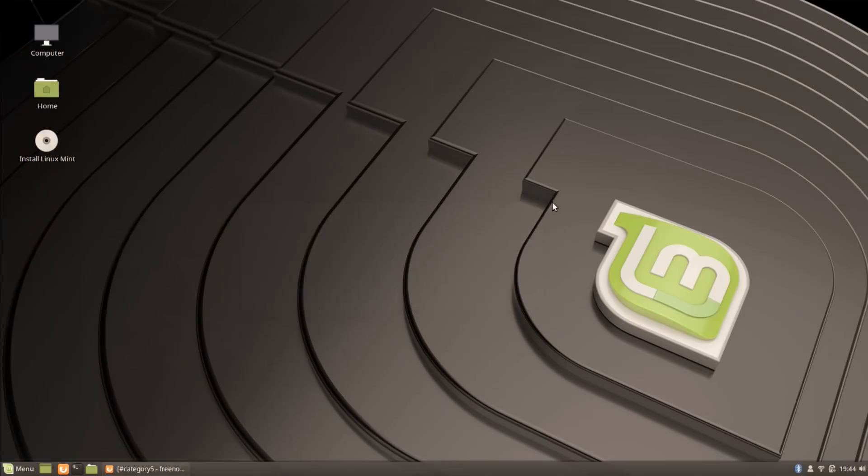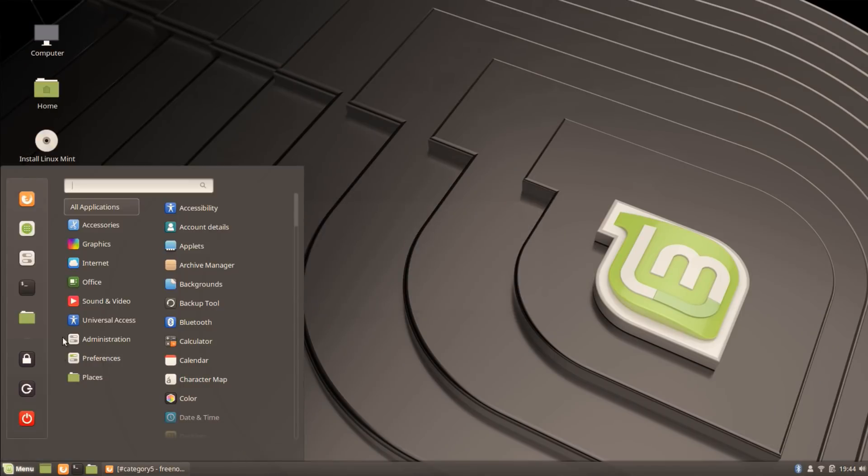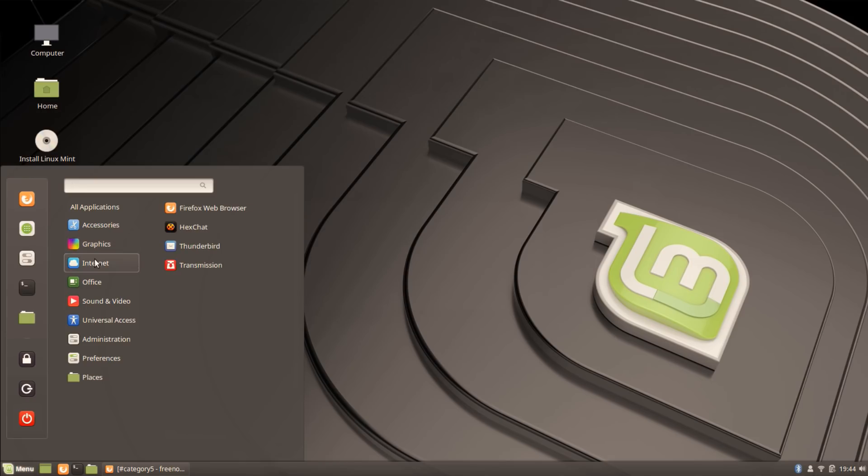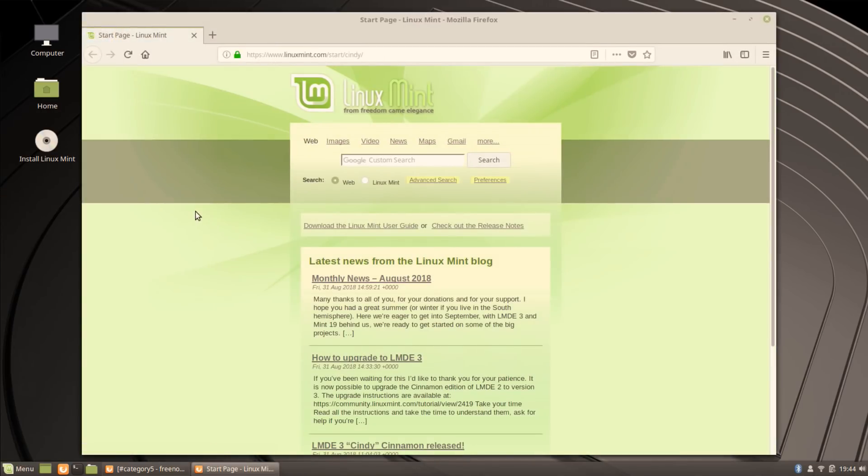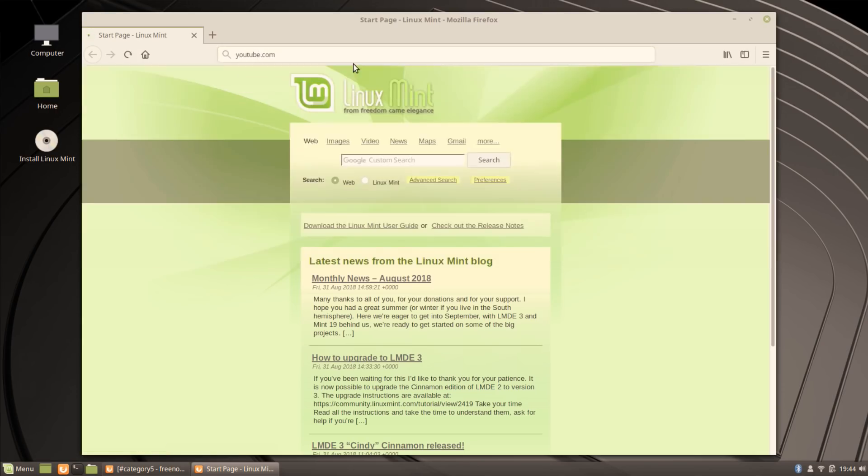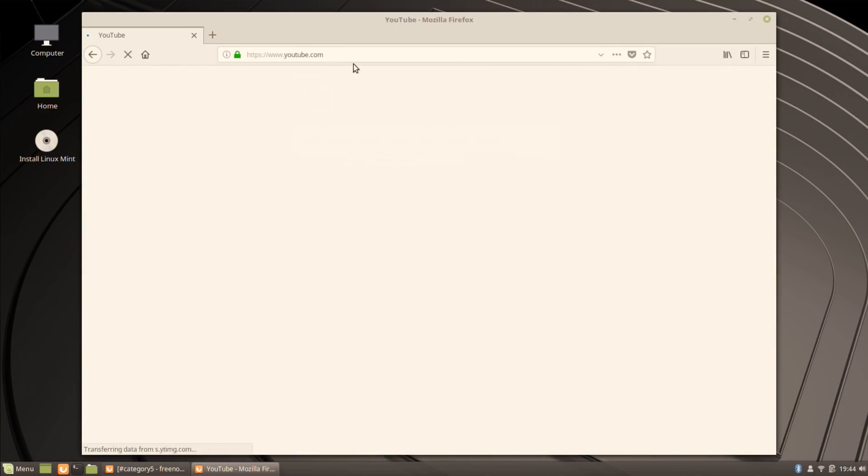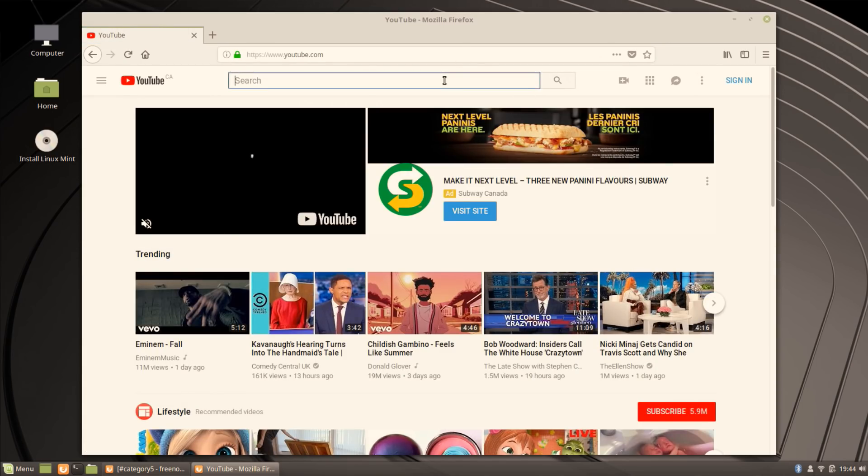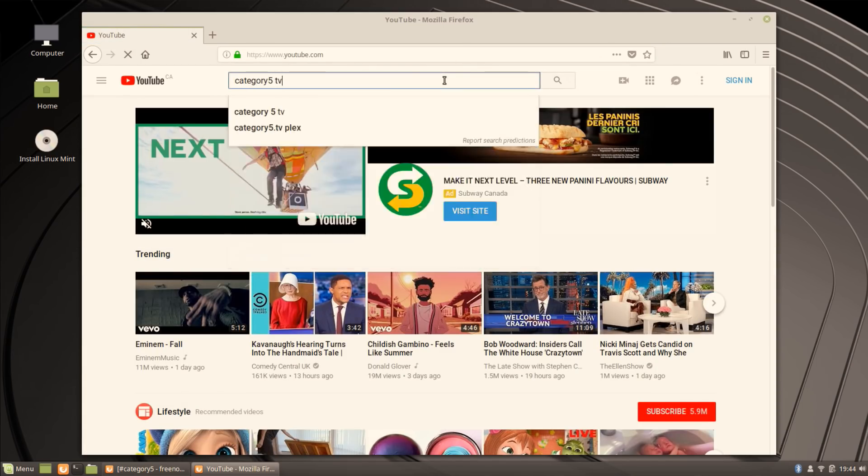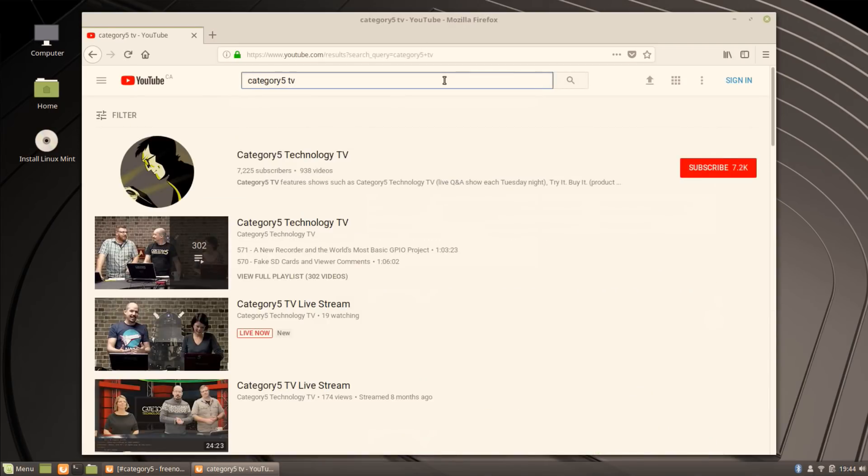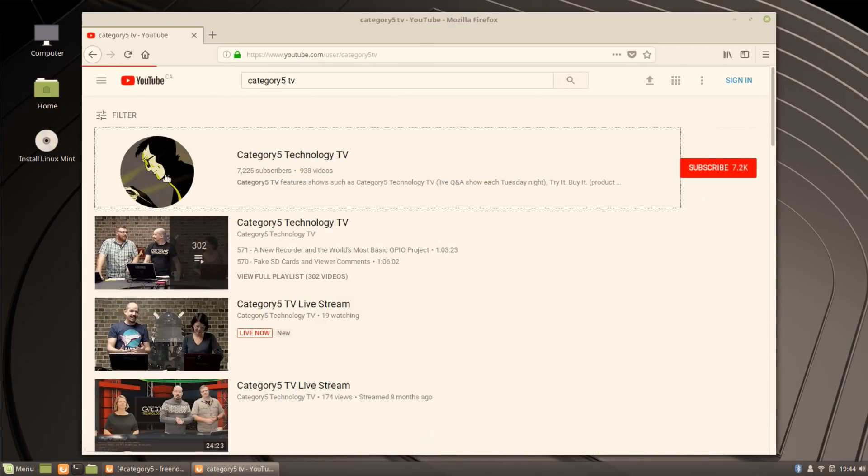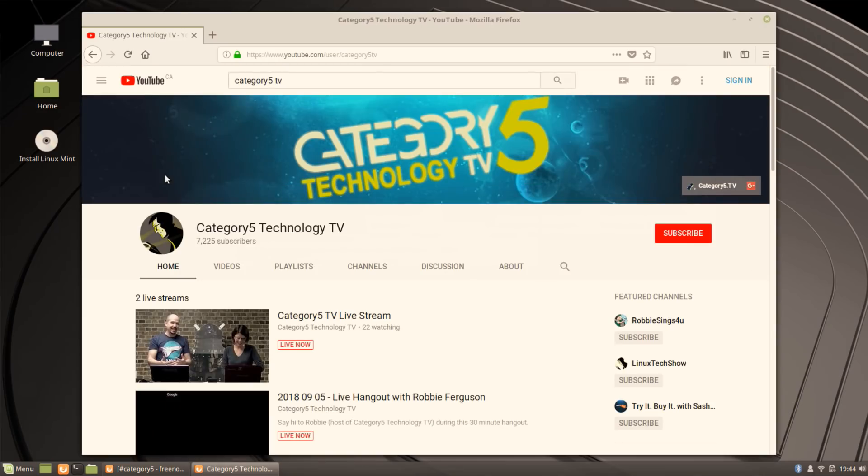2.8 is not obsolete by any stretch, but 2.10 would blow your mind. We've got Firefox web browser - not talking Ice Weasel or anything, this is the real deal. Does YouTube work out of the box? That's my question. That's a good test. Let's go to Category 5 TV.